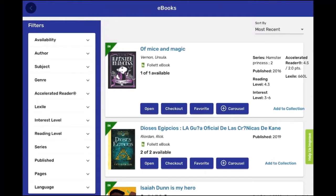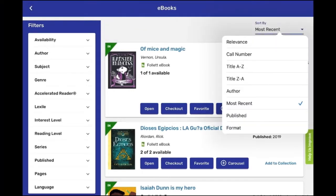This webpage will allow you to look for e-books, and you can sort by relevance, call number, title, author, most recent, published, and format.